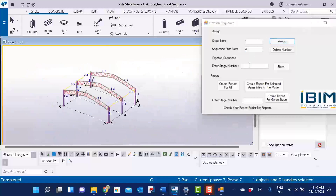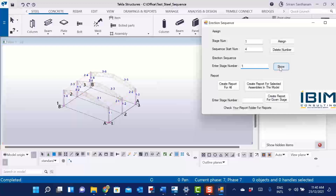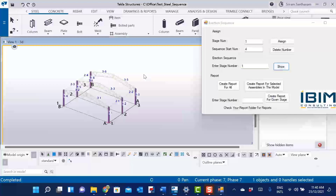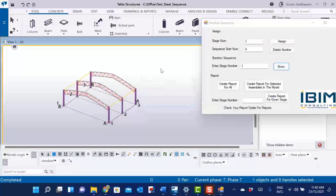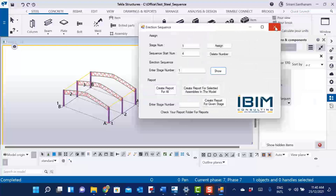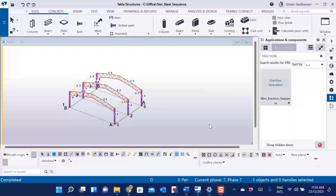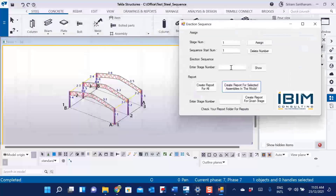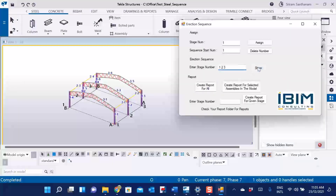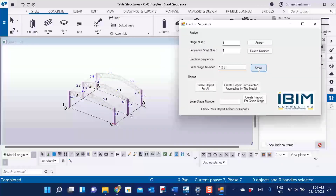Enter the stage number and click Show. We will run the sequence presentation for all three stages — enter stage numbers one, two, and three with a space, then click Show. While running this presentation, use any one of the screen capturing software to record it, then save it and send it to the erectors for better clarity and planning.